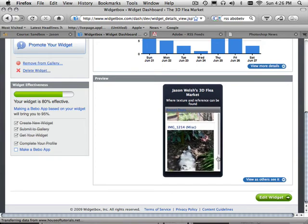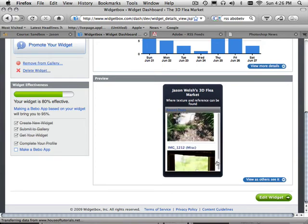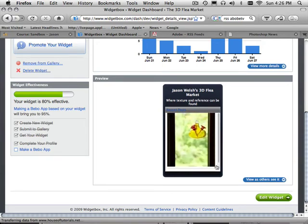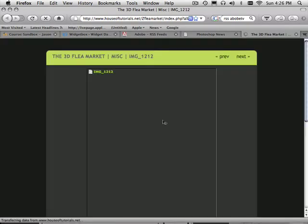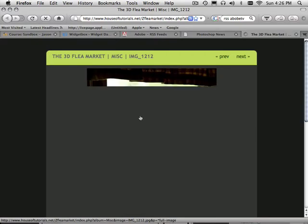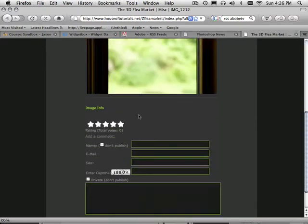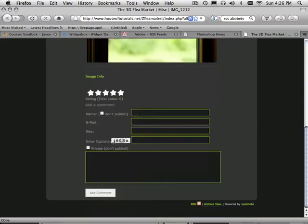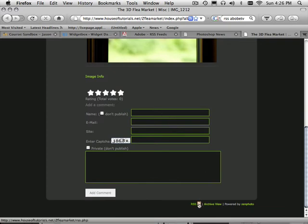And this gets updated maybe once a month. And for each one, it'll launch you right to the place where the photo is. And I'm using Zen Gallery, which has a built-in RSS. So, all I do is install Zen Gallery to some kind of web space. And now I have an RSS feed that I can put back into Widgetbox.